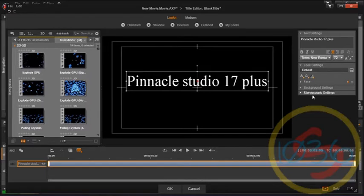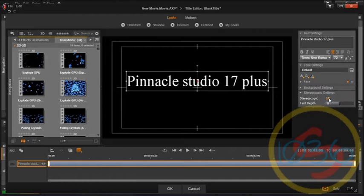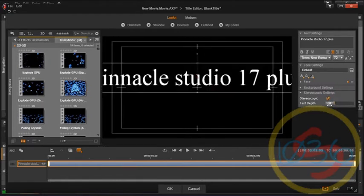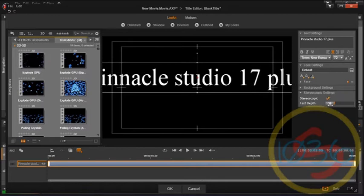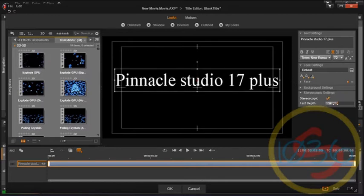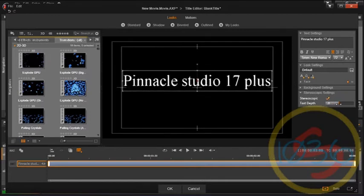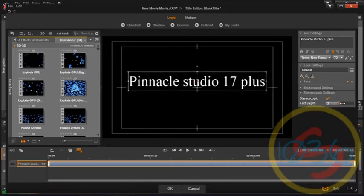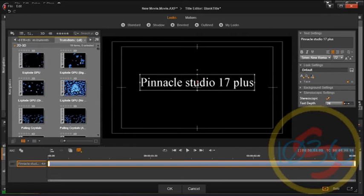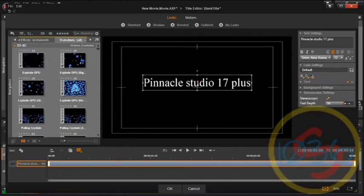And what you do here is go towards the stereoscopic settings, and if you want it to pop out, you slide the slider to the left like this. If you want it to pop in, then you move it to the right.